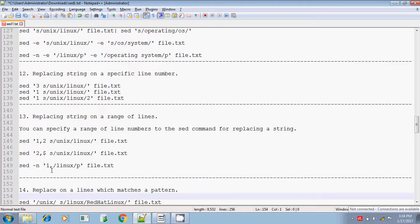The next one — replacing a string on a specific line number — we will discuss in the next upcoming session. Thank you.